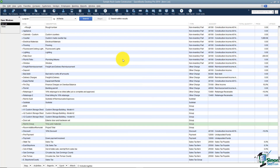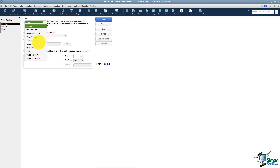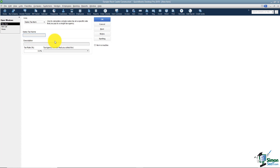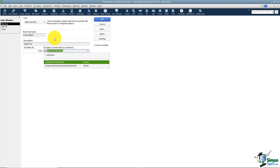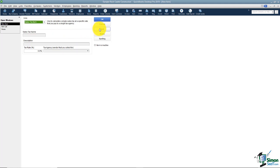Now let's set up a couple more. I'll right-click and choose New, set it as a sales tax item, and call this one Local Option. Just because two counties have the same name for their sales tax does not mean they charge the same rate — just keep that in mind. Let's say this one is 1 percent going to the Department of Revenue. I'll set up one more called Capital Education — another one often used in different states — also at 1 percent to the Department of Revenue.